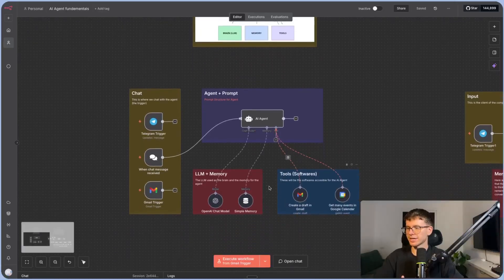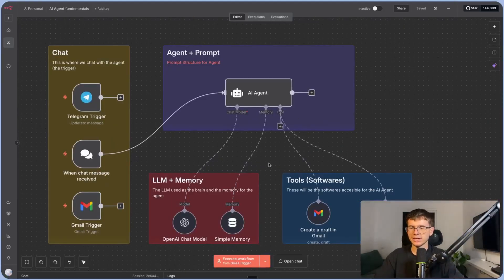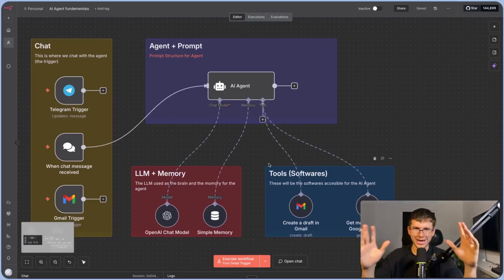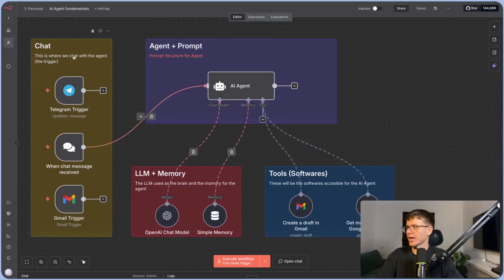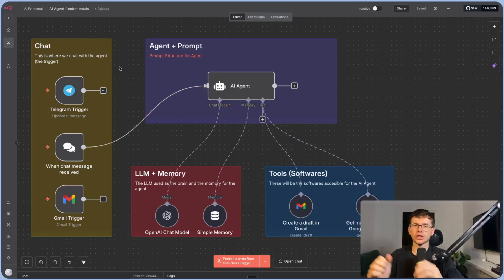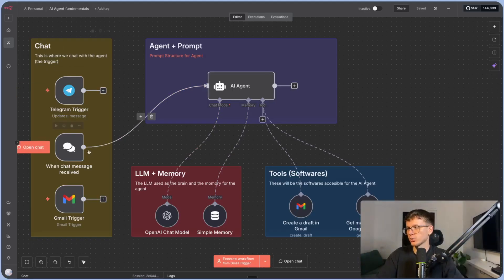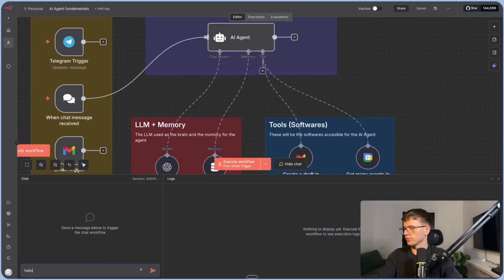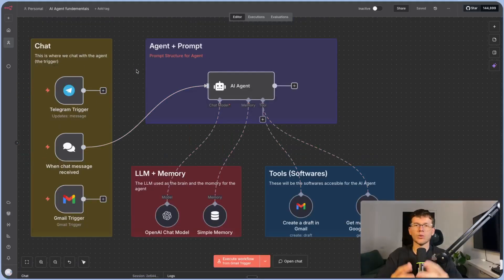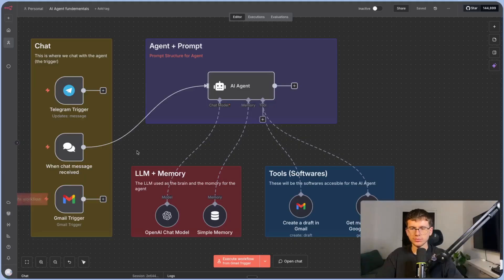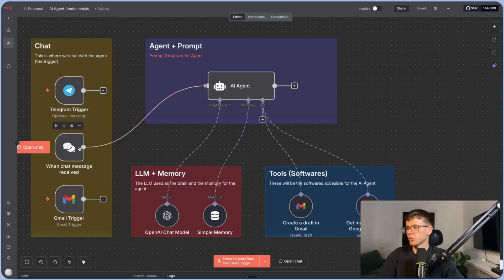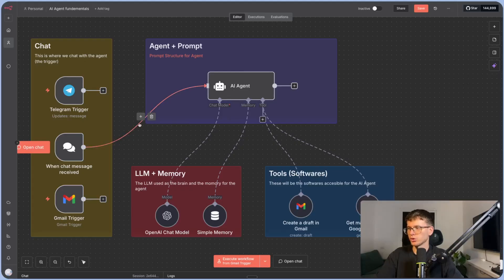Now, what does an AI agent actually look like? We're going to use n8n as an example, since it's the widely known AI agent tool. The way it looks is we have a chat, which is the input — the thing that goes into the AI agent. You can chat to it using the native n8n chat node. You can also use Telegram, which is sort of like WhatsApp, or Gmail — so it can receive conversations via email. The information passes all the way through to the agent.